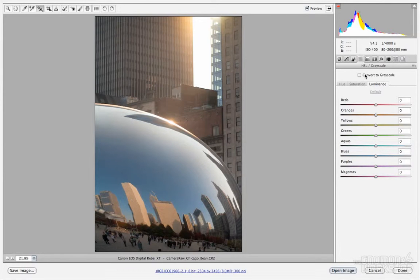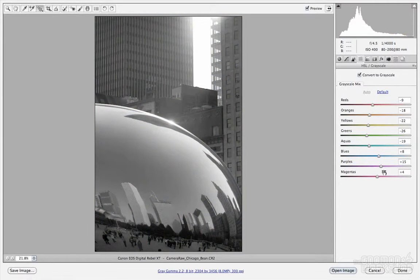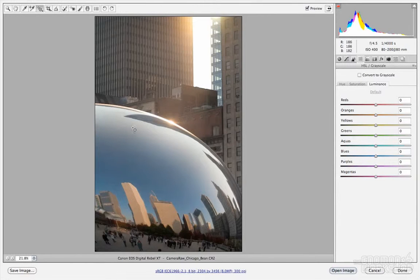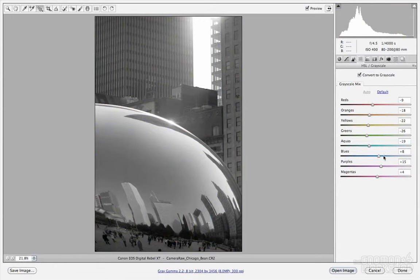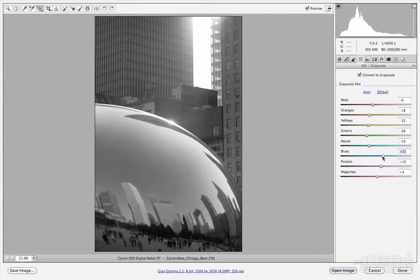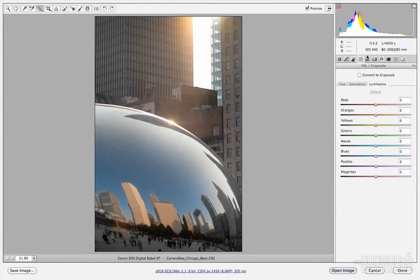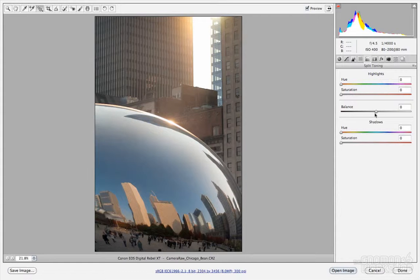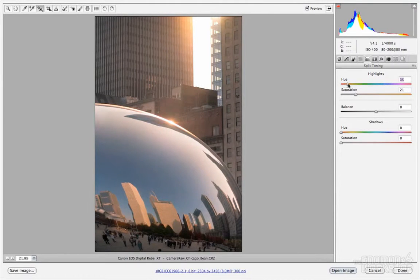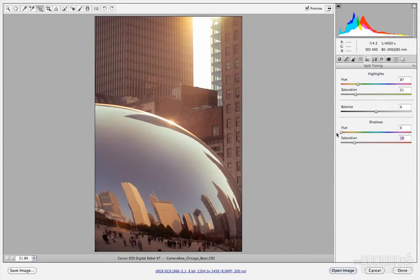Moving on, under the grayscale tab you can convert to grayscale and control individual color channels. For example, if you convert to grayscale and then adjust the blue channel slider, those color channels are affected in the grayscale conversion, giving you fine control over your grayscale image. For split toning, you can split tone highlights and shadows separately. You need to bring up the saturation first before you'll see any change when adjusting the hue — same for shadows: bring the saturation up, then dial in the hue.